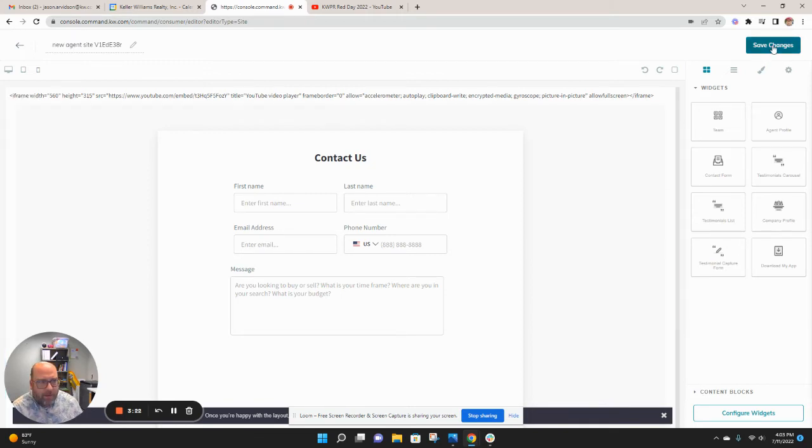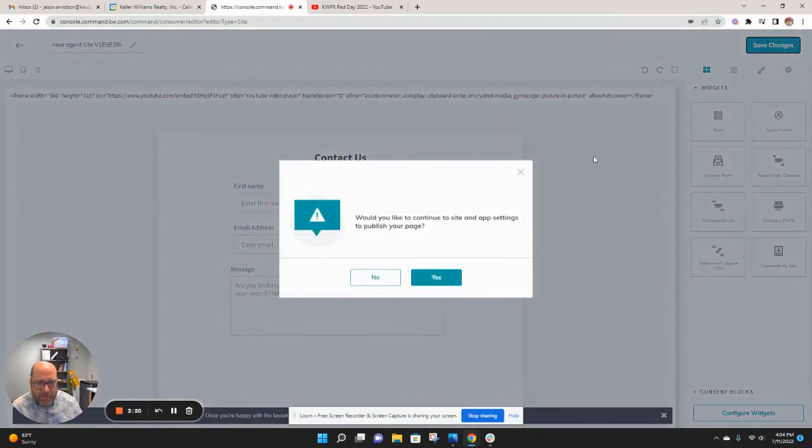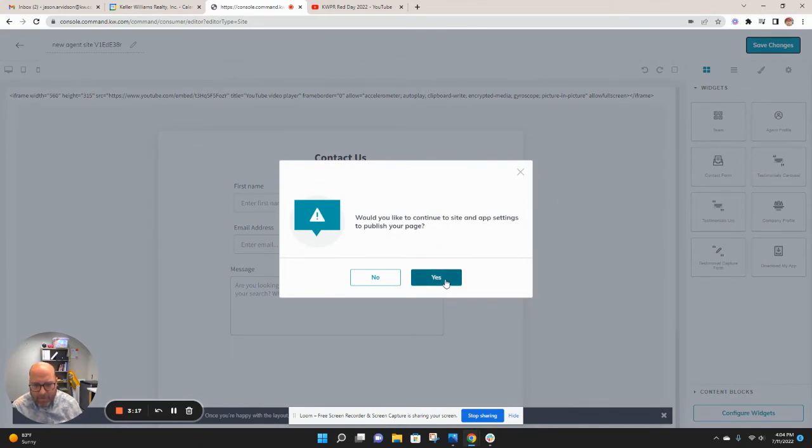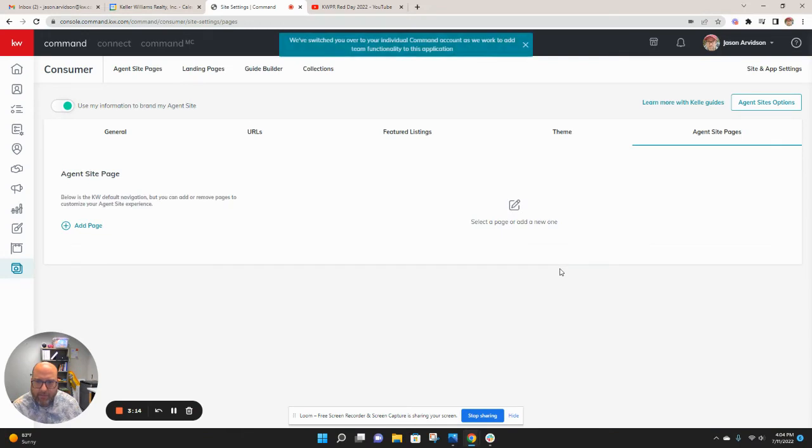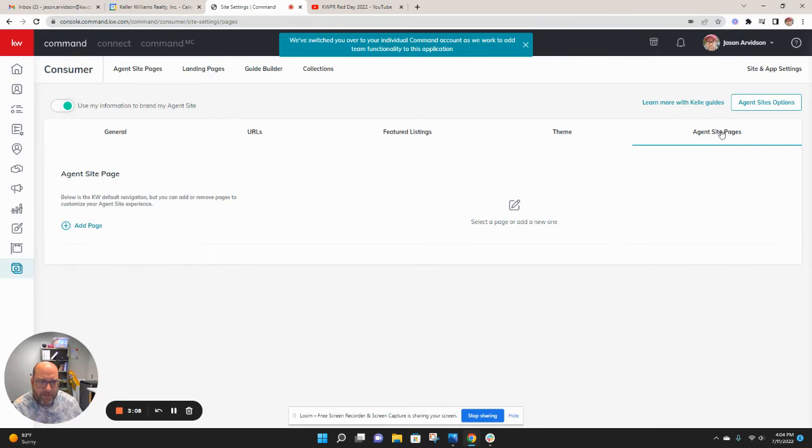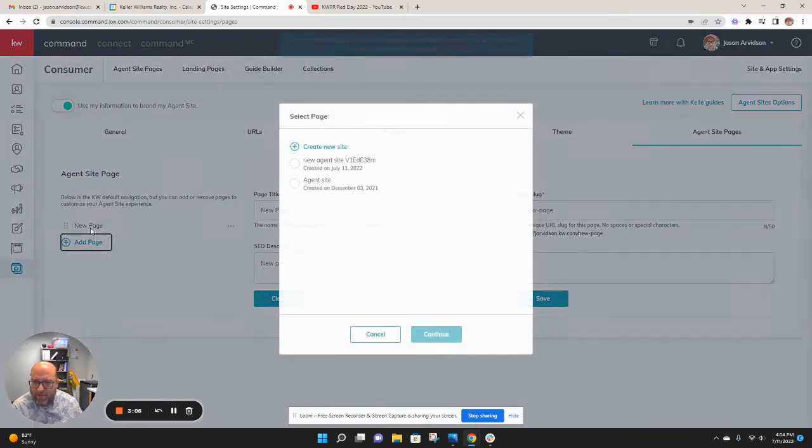From there, I'm going to go ahead and save my changes. And this is going to essentially get my page all set up. So I'm going to go ahead and hit yes here. Now, what this does is this takes me then to my agent site page. And I'm going to add a page to that.